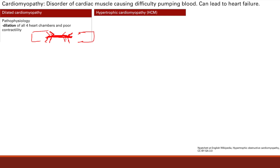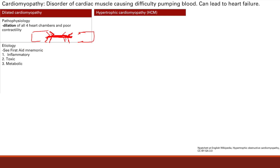There are many etiologies for dilated cardiomyopathy. We can lump them into three broad categories: inflammatory causes, toxic causes, and metabolic causes. For inflammatory, there can be infectious causes such as Coxsackie virus or Chagas disease — those can all cause a dilated heart due to inflammation.